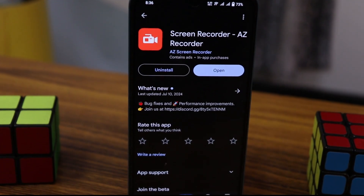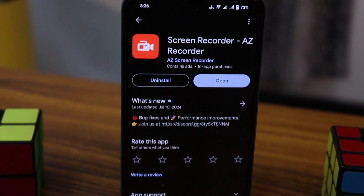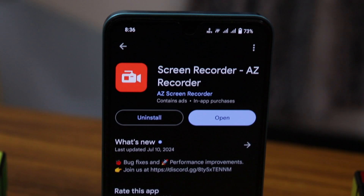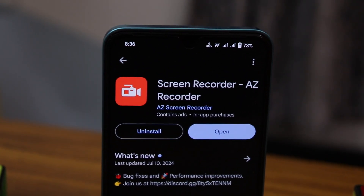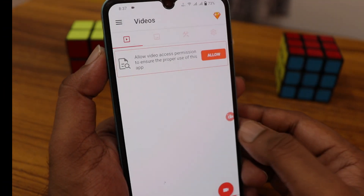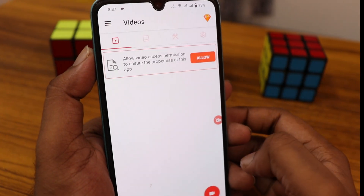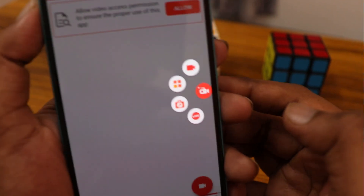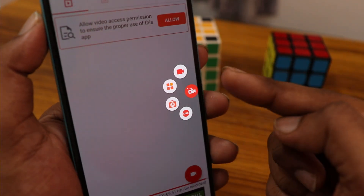Download the AEZ screen recorder from the Play Store. It's one of the best screen recorders available on Android. You can see this is the first page.